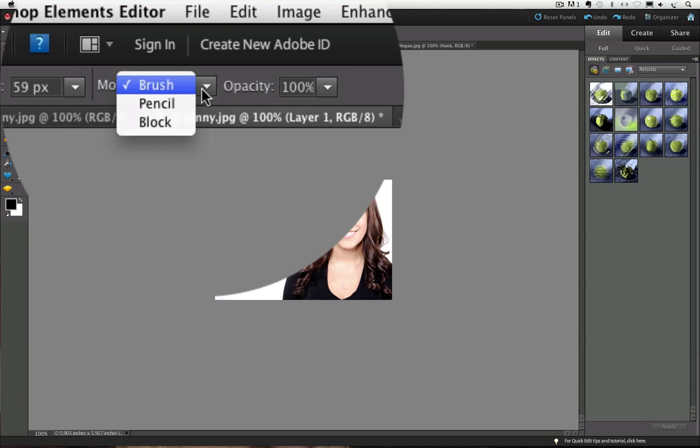Usually when we see mode in the options bar, it refers to a blending mode like multiply or screen or overlay. But with the eraser tool, it refers to the shape of the eraser.